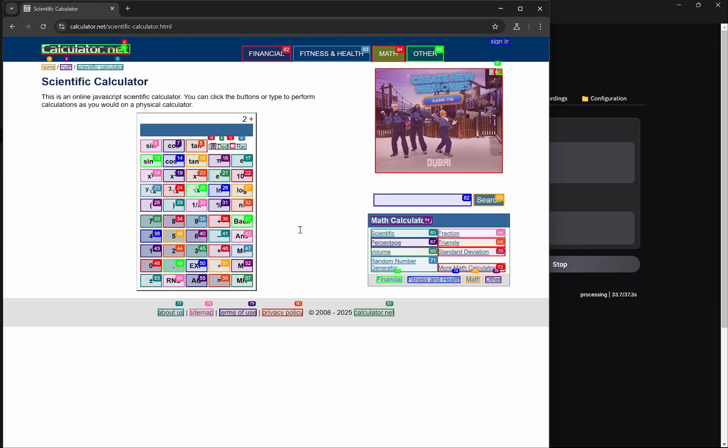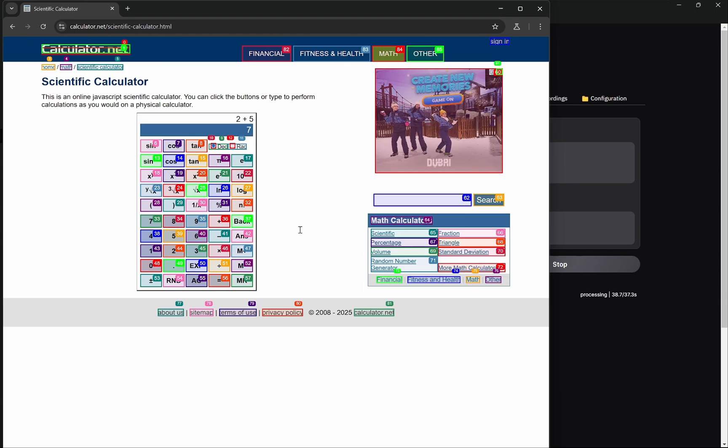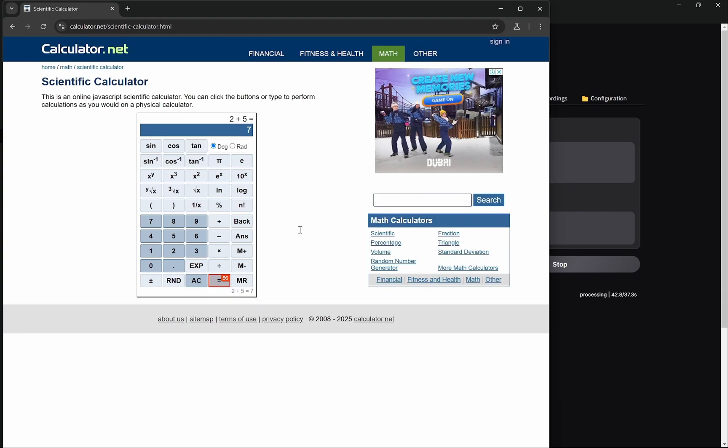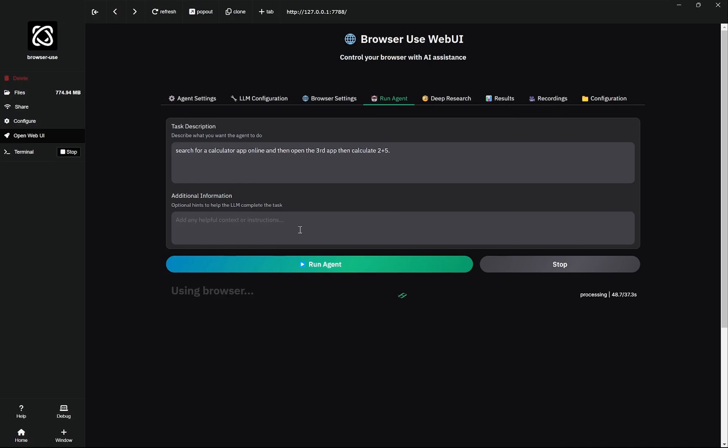We got 2, we got plus, we got 5. So 7 is the answer and we actually completed it. So it is going for the equals to and we got the answer. So it completed it and you can see it closed. This is amazing how you can search for an app online, open the app which you want, and then calculate it. Everything and this is being done with free API. If you want better API, you can use DeepSeek. DeepSeek actually works very well with this.